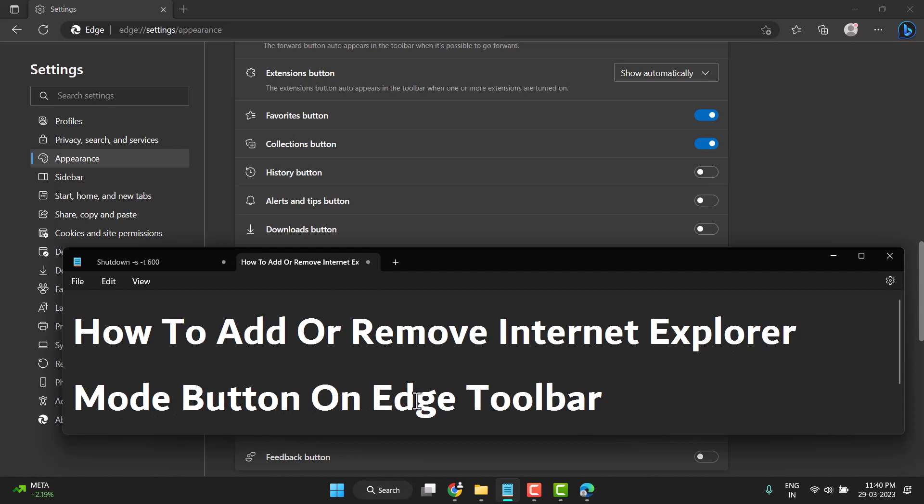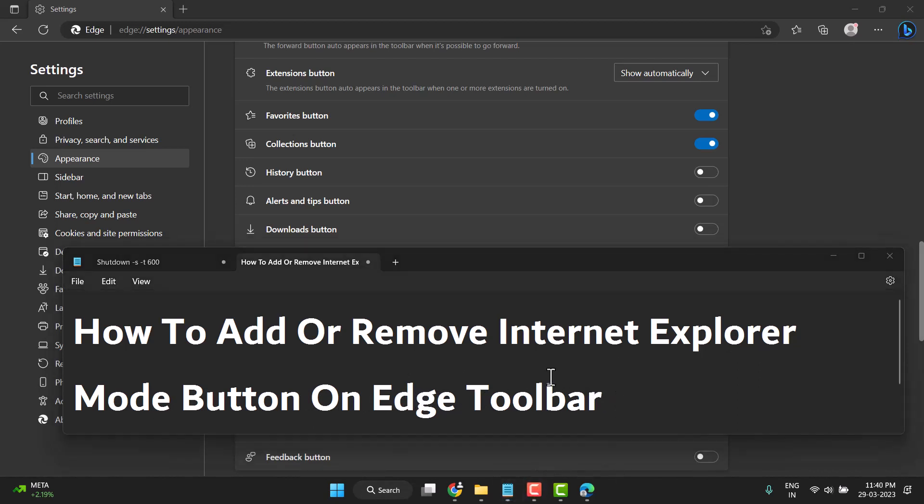So this way you can easily add or remove Internet Explorer mode button on Edge toolbar. Thanks for watching this video. Please like this video and subscribe to this channel for more useful videos.